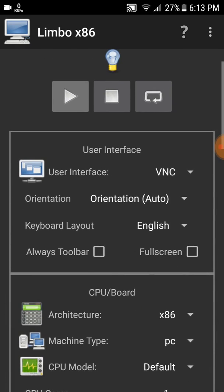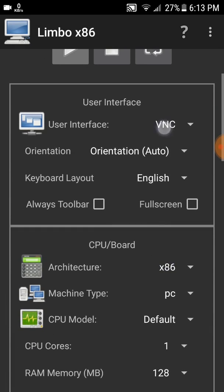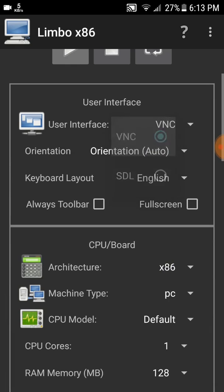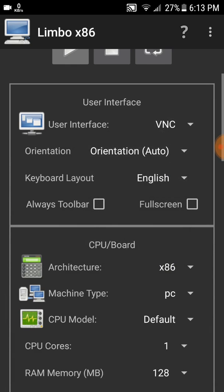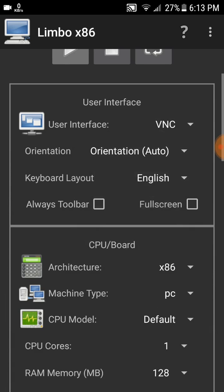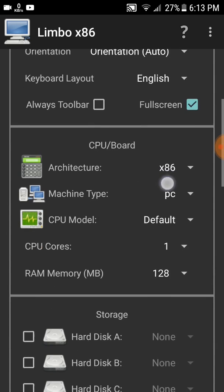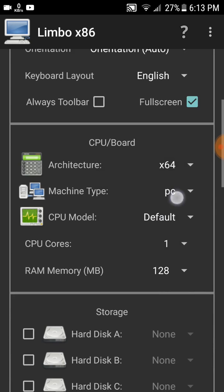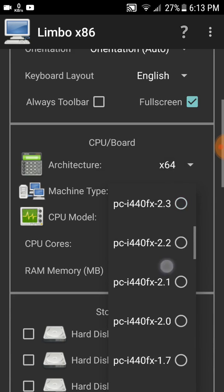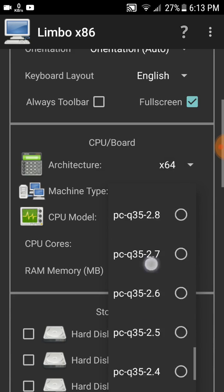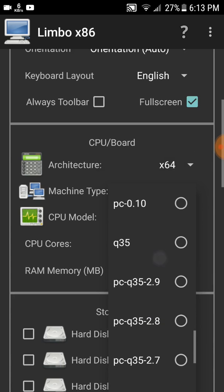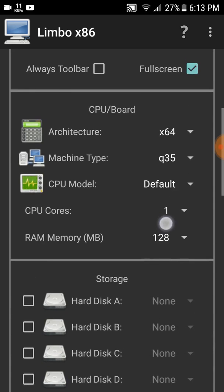We need to set up the machine. Follow my steps carefully. First, User Interface: click VNC. Second, Orientation: Auto. Keyboard: English. Now you need to put the Fullscreen option, don't forget it.